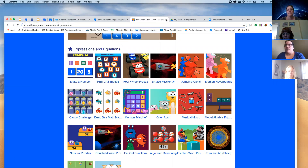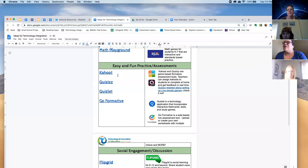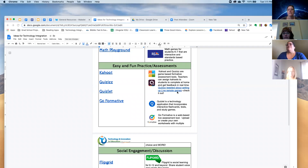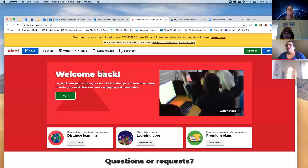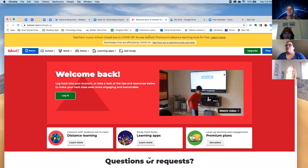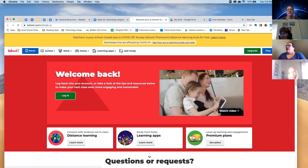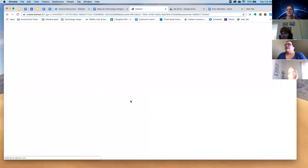These next four are some of our favorite things — we love the easy, fun practice assessments: Kahoot and Quizzes. They're very similar now, though they didn't used to be. When Quizzes came out, Kahoot had to up their game a little bit. If your school is closed, access to Kahoot's premium distance learning tools are free right now — pretty much almost everything is free, which is great.